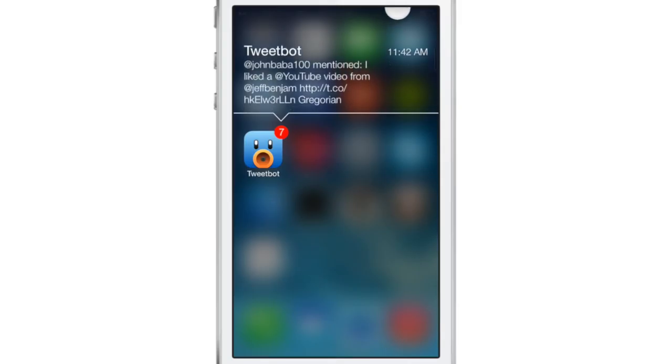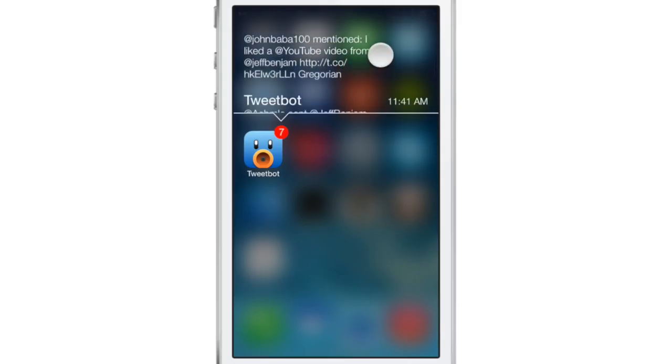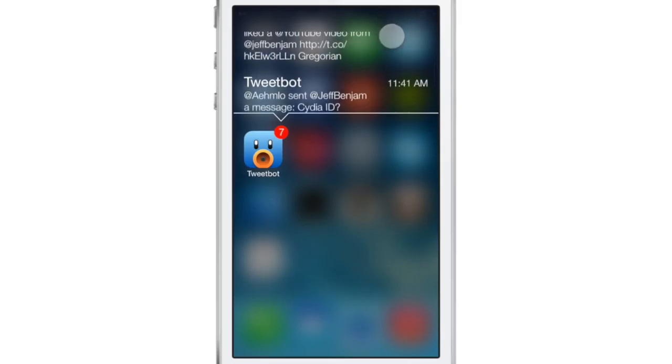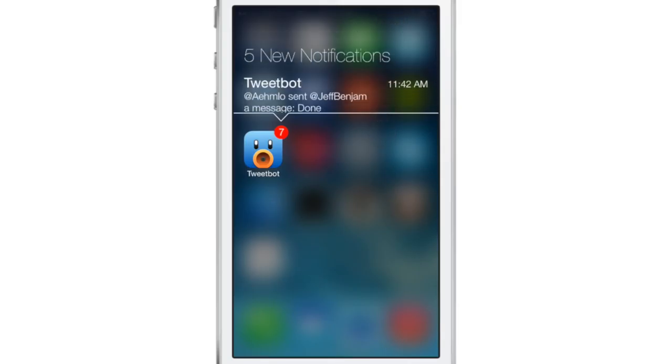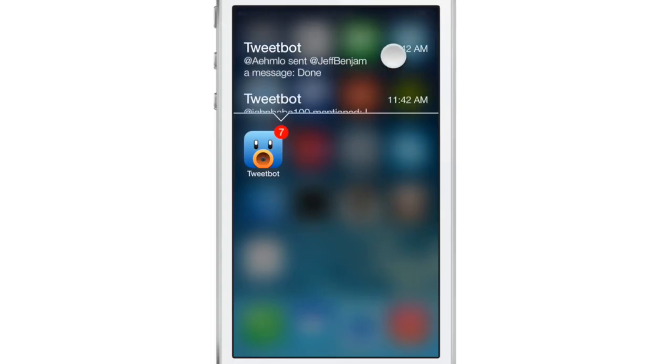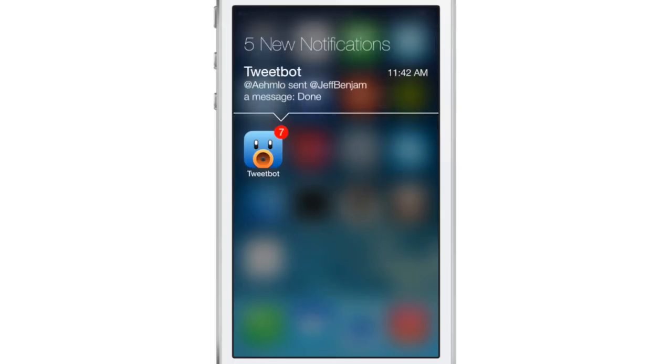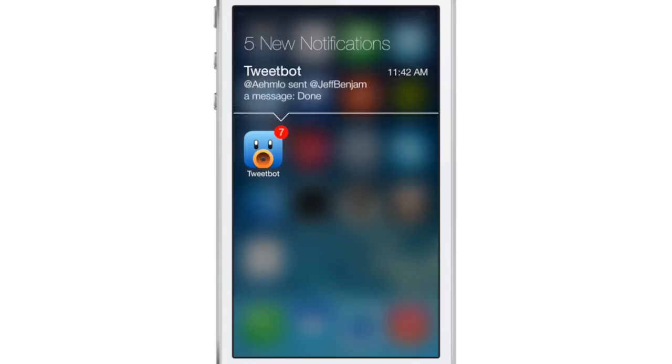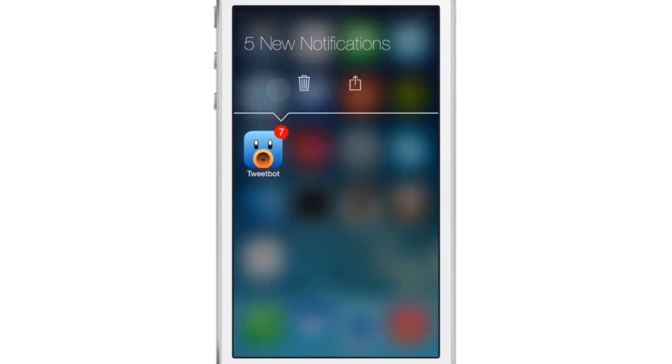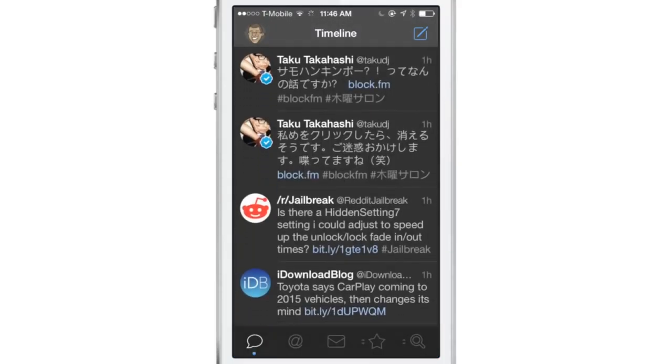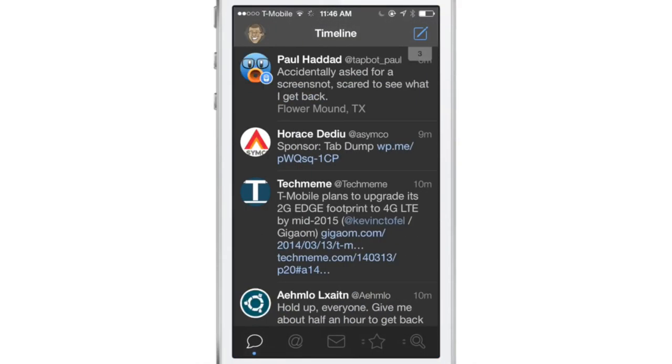This is a tweak that allows you to interact with notifications by swiping up on an app icon to view its notifications. So you can swipe up, or there's an option in the settings to change that swipe up to a double tap. And then from there, you can interact with that notification by swiping horizontally. You can open the app associated with the notification just like that.